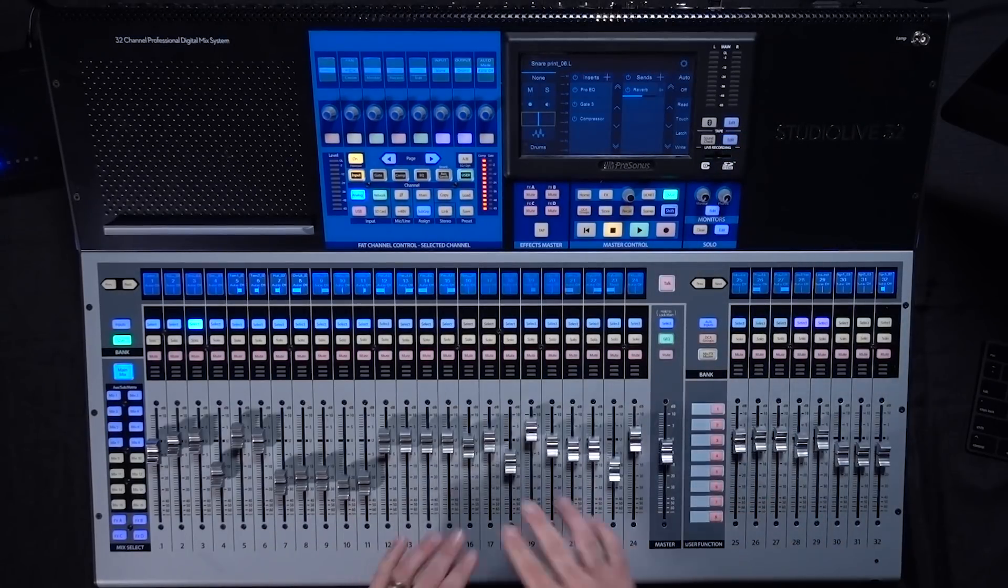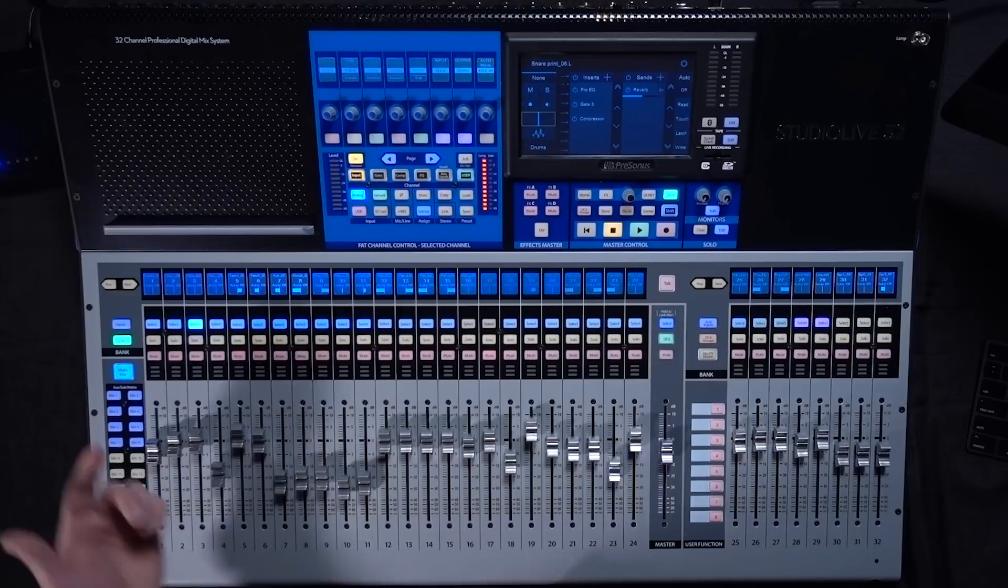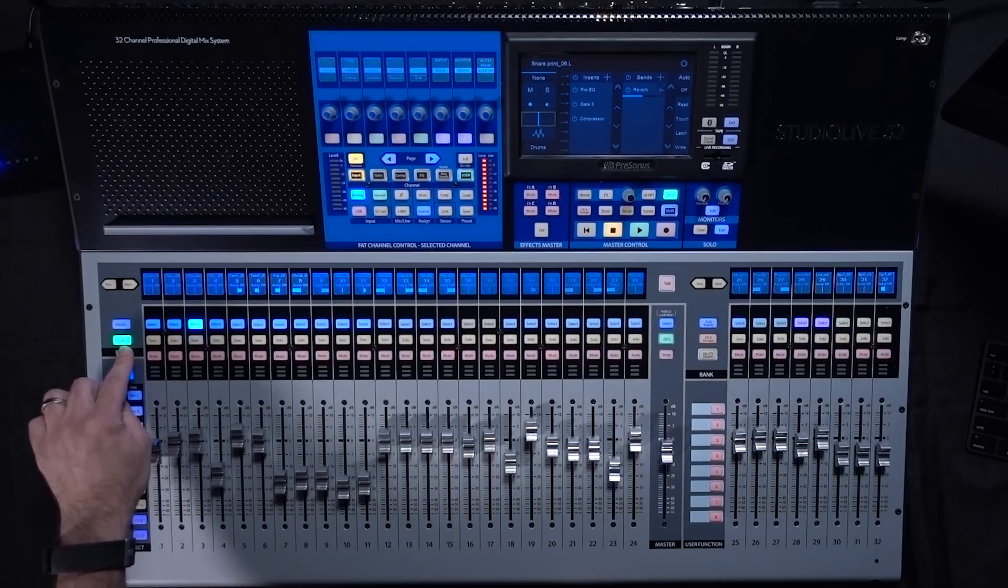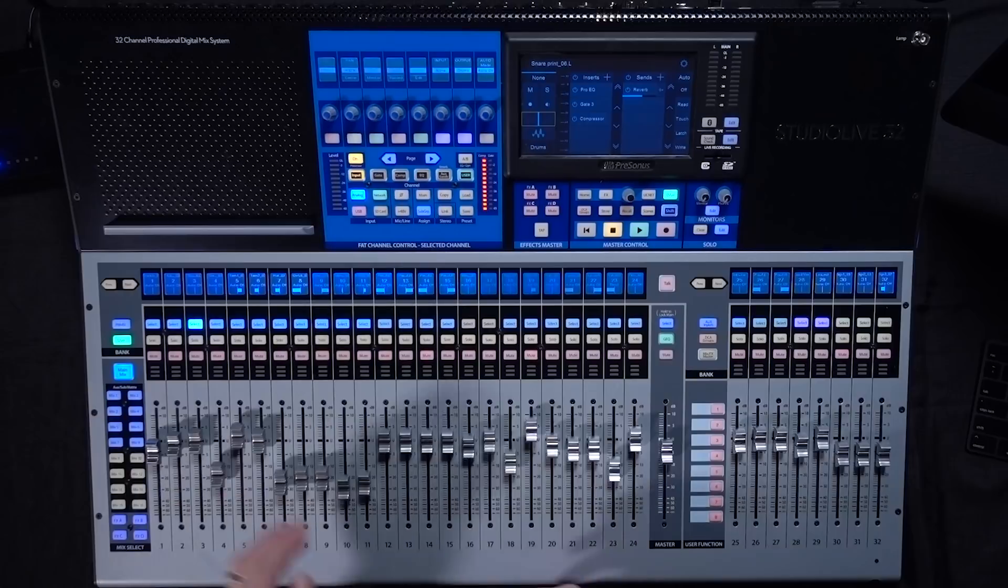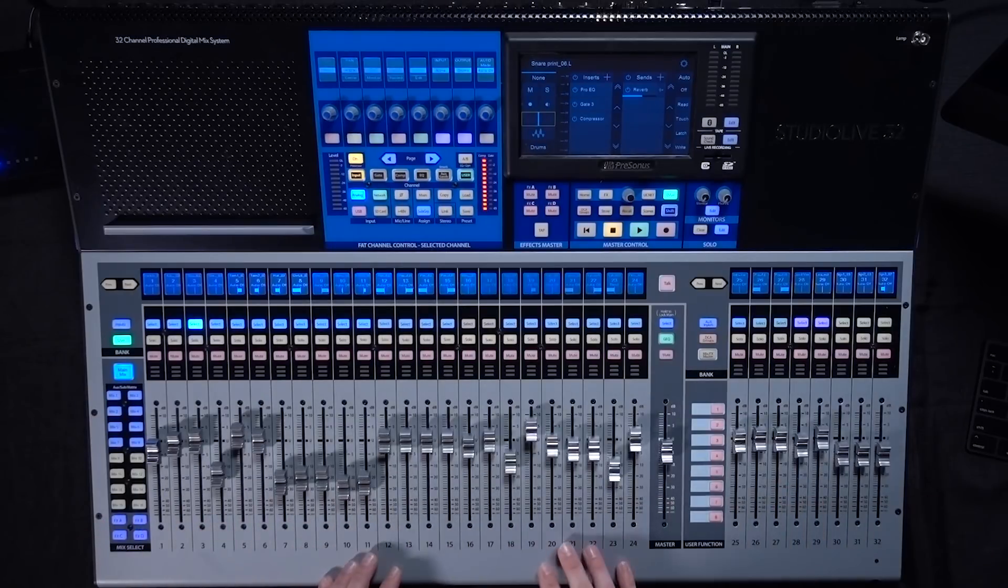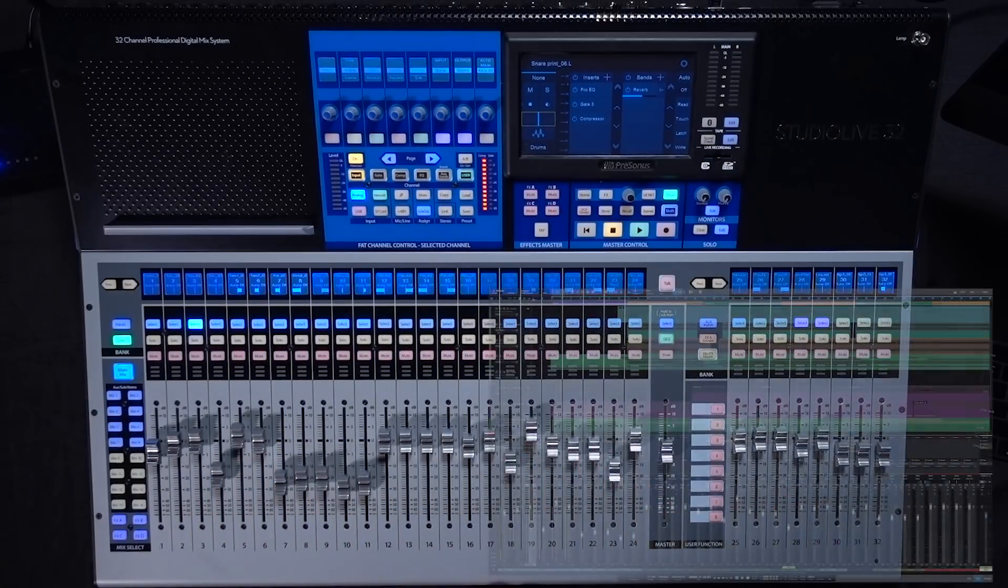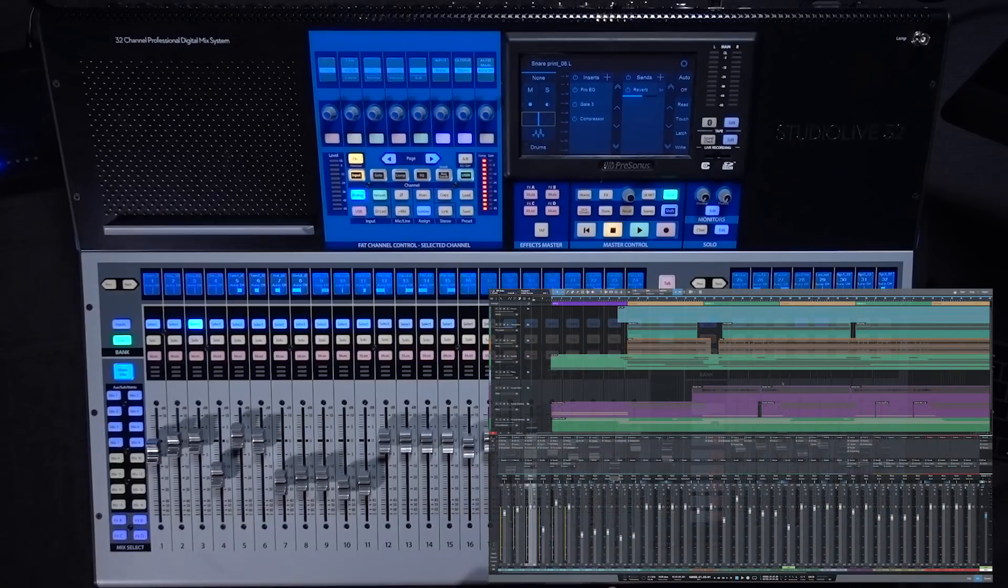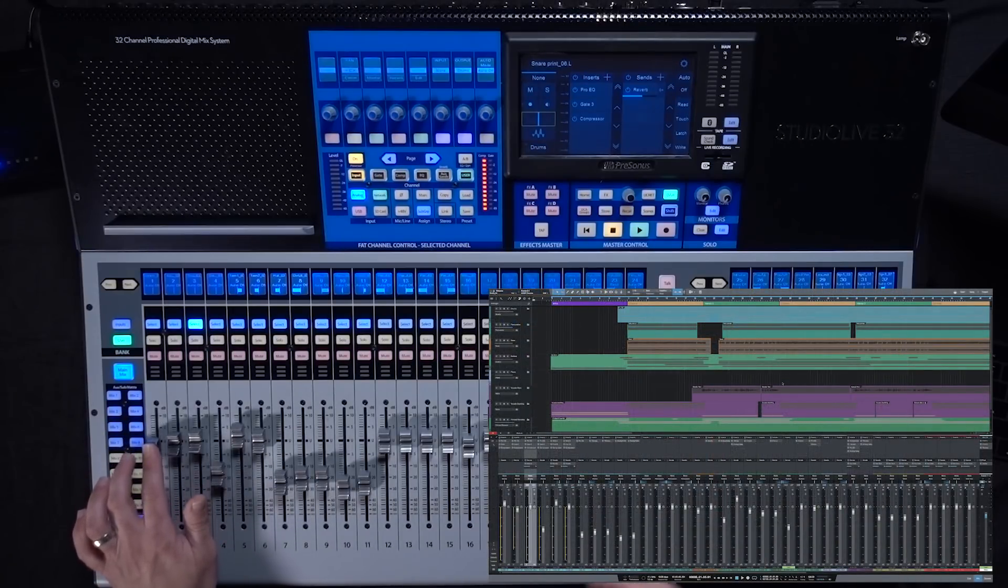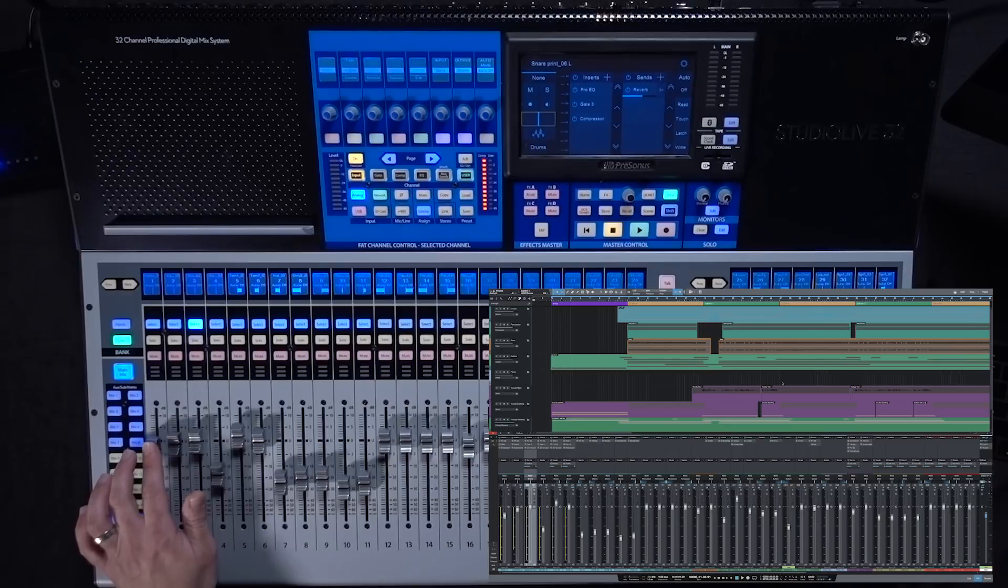Moving down on the fader section. So right now we're in the user layer. So when you're on this user layer on the console that's going to be your main view and that's basically going to be a mirror of what you're seeing on screen. So you see here I'm moving the first fader that's my kick. It's moving the kick in Studio One.